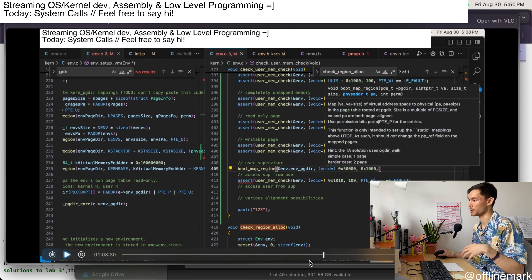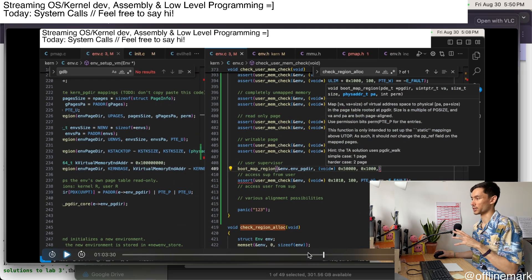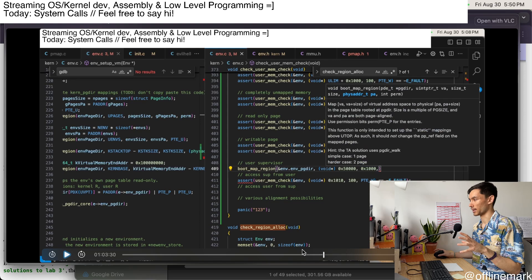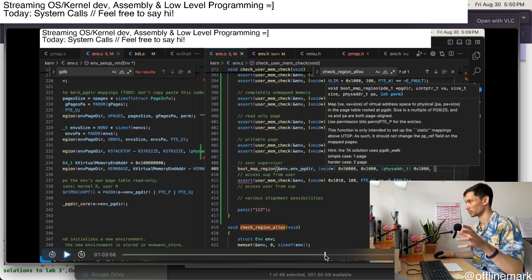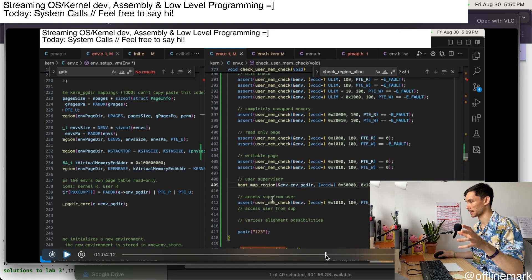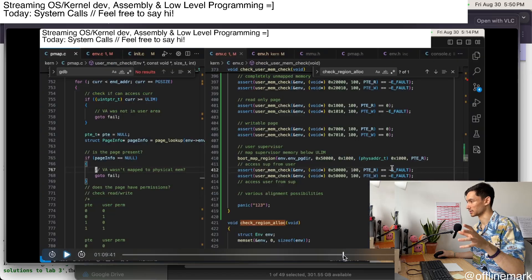like whether it properly checks that user mode cannot access supervisor mode memory. And then lastly, it was,